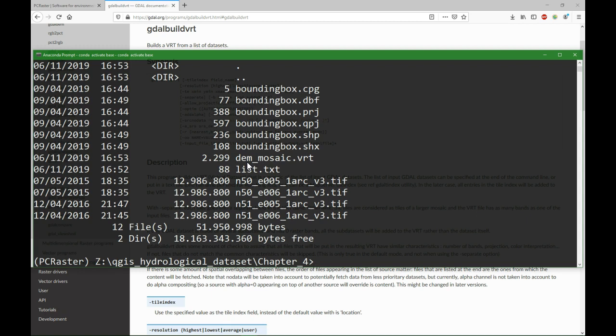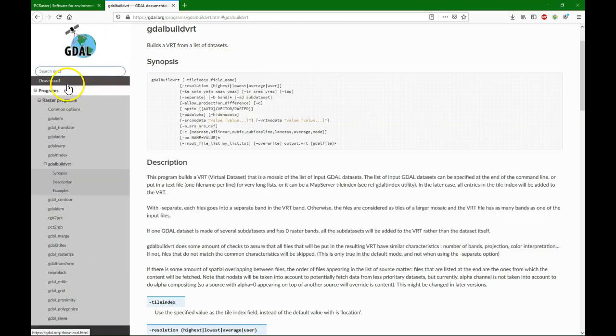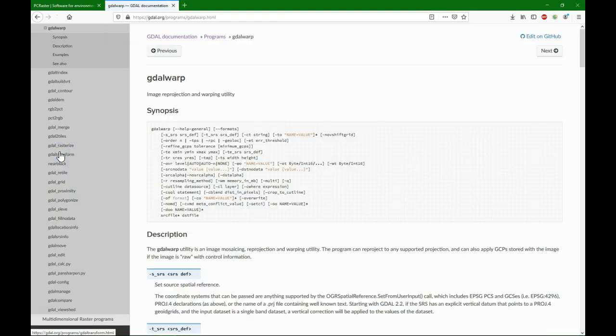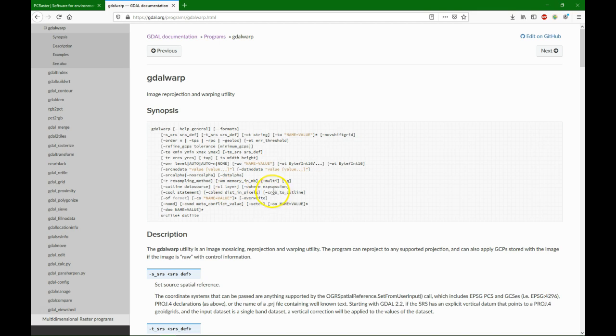The next step is to reproject the file, and we can use GDAL warp for that. With GDAL warp we cannot only reproject, we can also cut it to a cutline, which in our case is the bounding box shapefile, and we can crop it to that cutline.